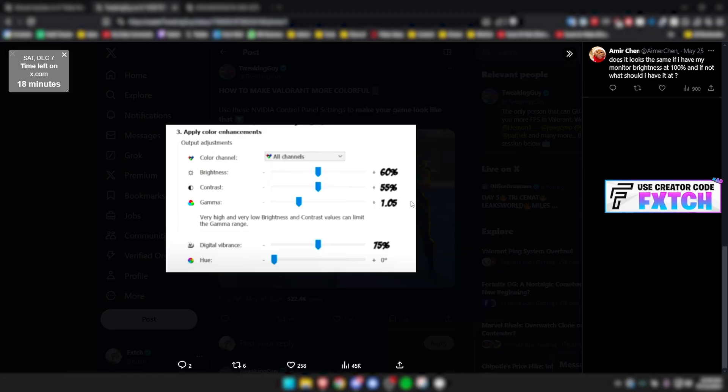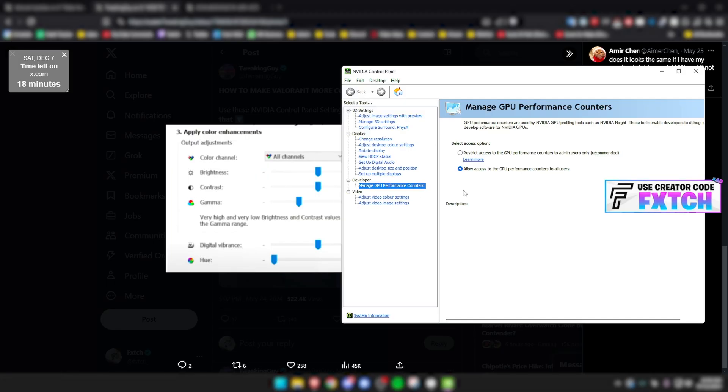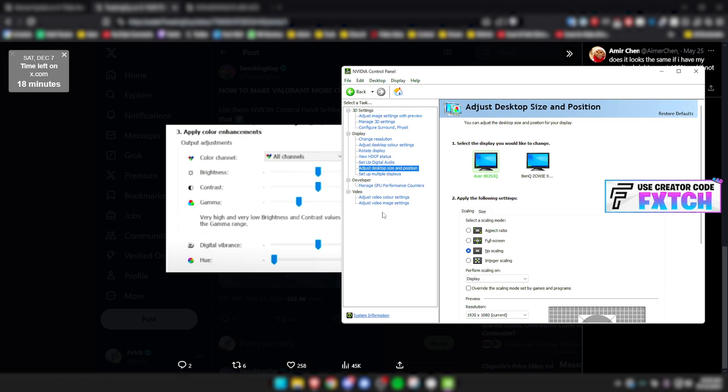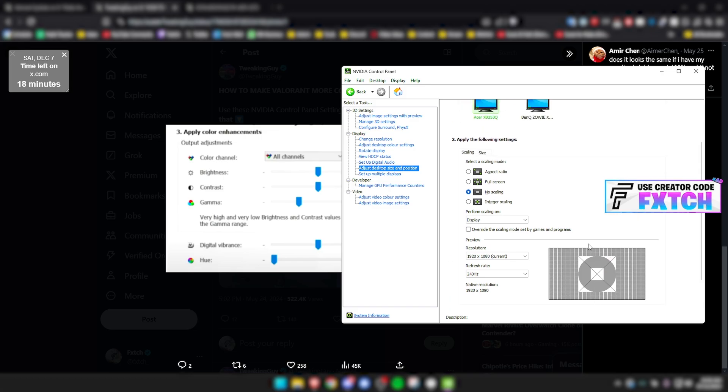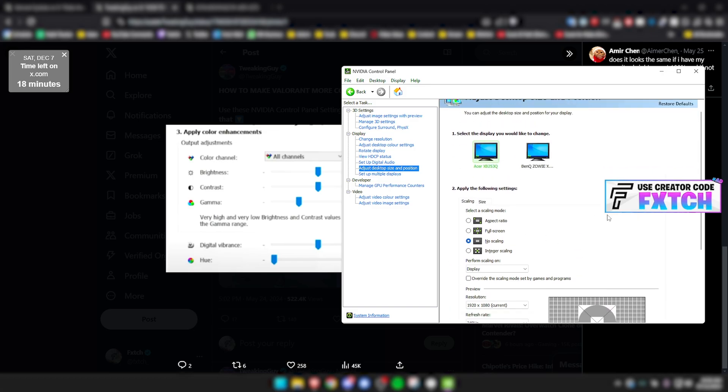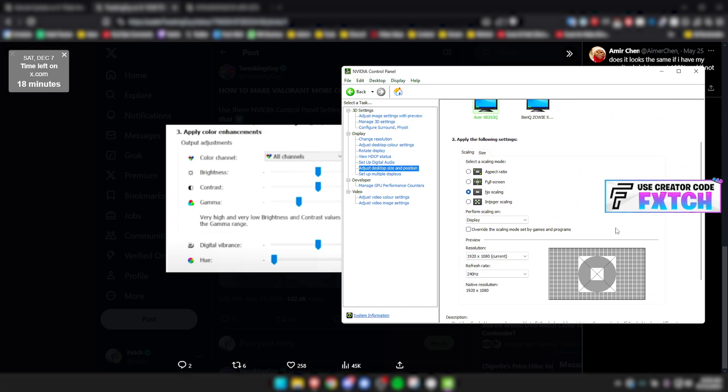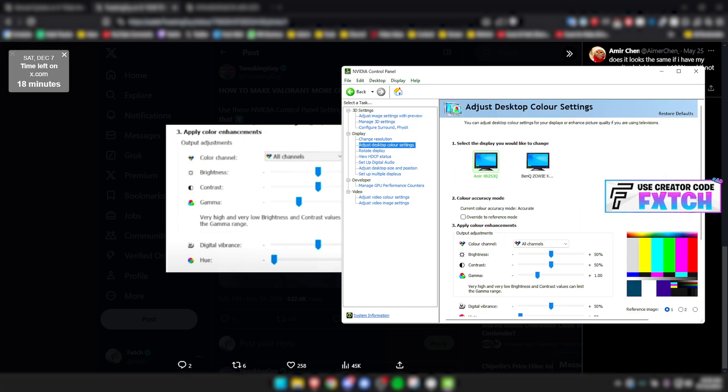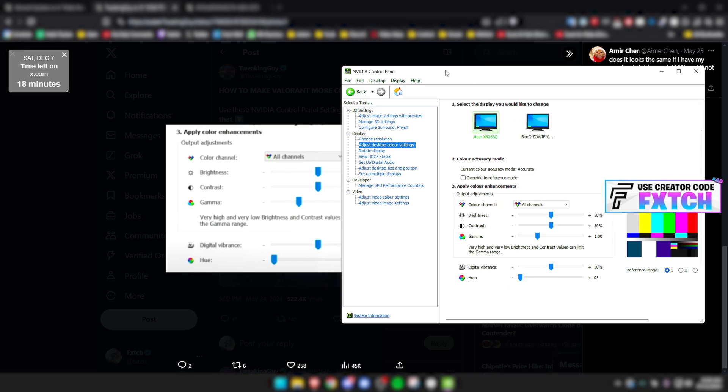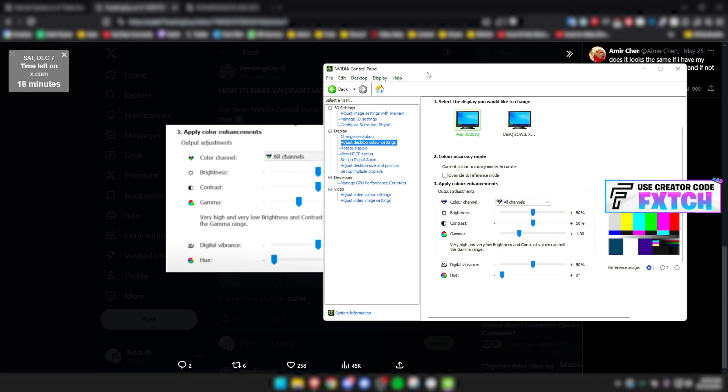But to use these, what you want to do is go on your Nvidia control panel settings. And I do want to clarify again that these work in every game. So they look good in Valorant, they're going to look good in Fortnite, they're going to look good in Overwatch, they're going to look good in Call of Duty, whatever. It's just about making your game look better in general. Like I'm telling you, it will change your experience. But yeah, if you go on your Nvidia control panel, I'm sure this works for AMD, your AMD Radeon settings or Intel settings as well.